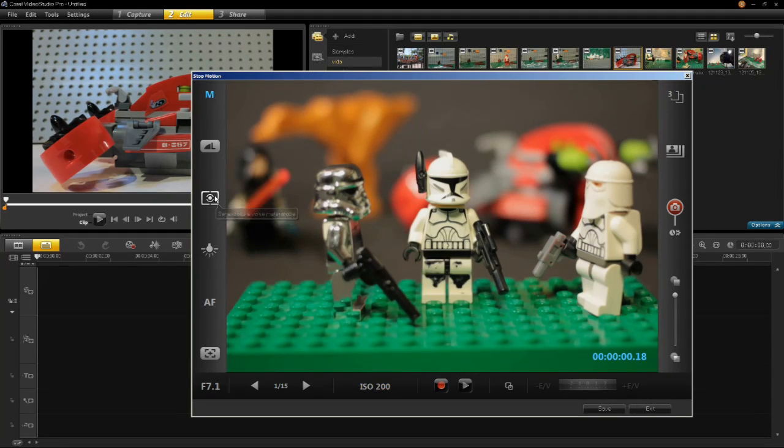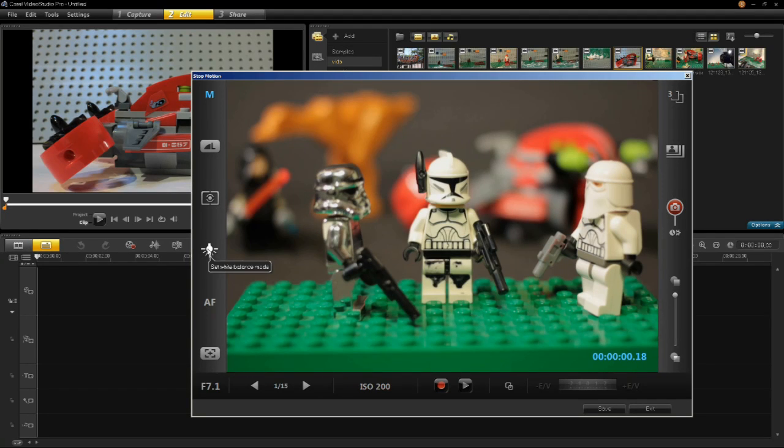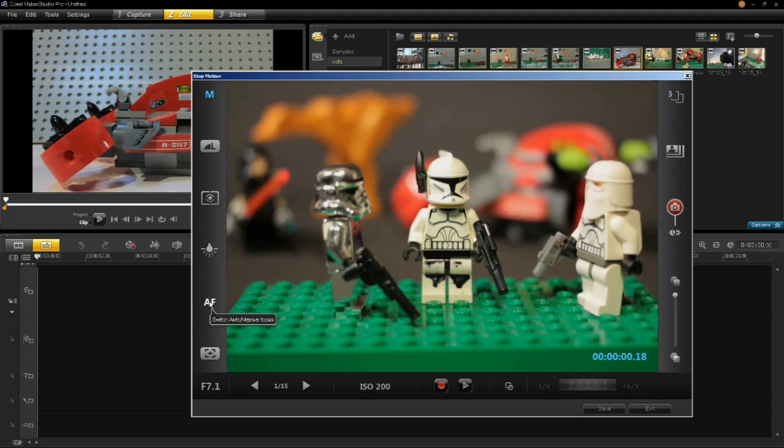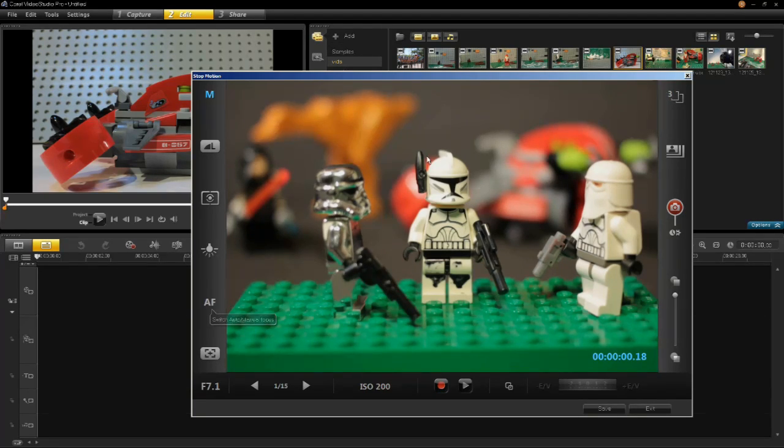I have other values like setting exposure value, the white balance, auto focus and manual focus. I have my camera set to manual focus right now, but you may want to use auto focus and allow the software to focus on your models.